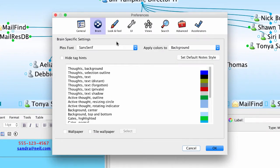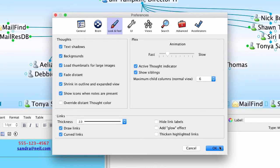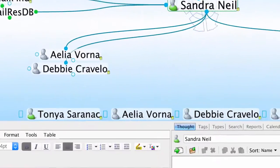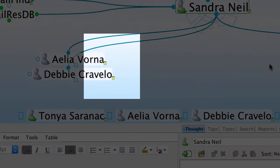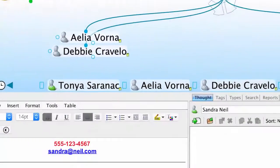Another feature under the Look and Feel tab is to enable icons when notes are present. This will add a note icon next to any thought that has a note.